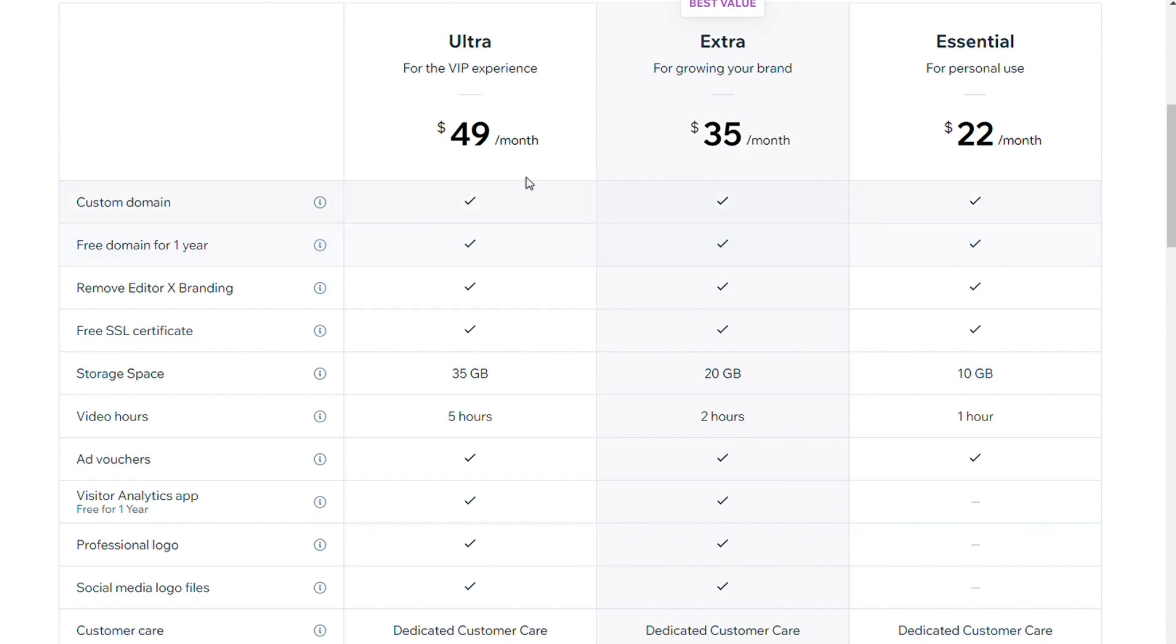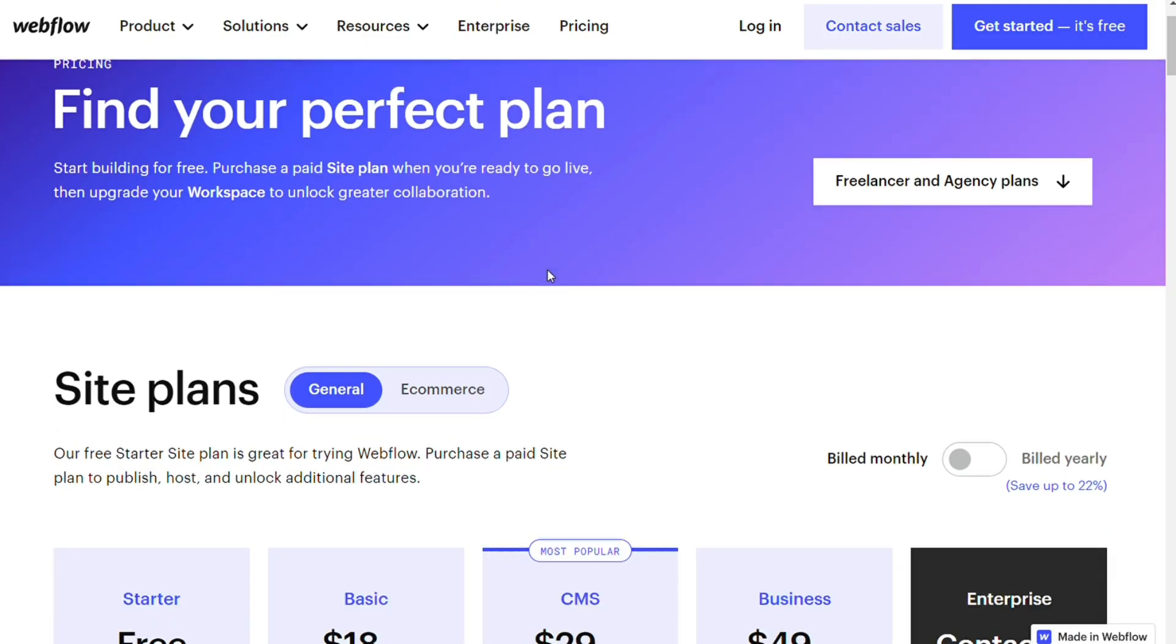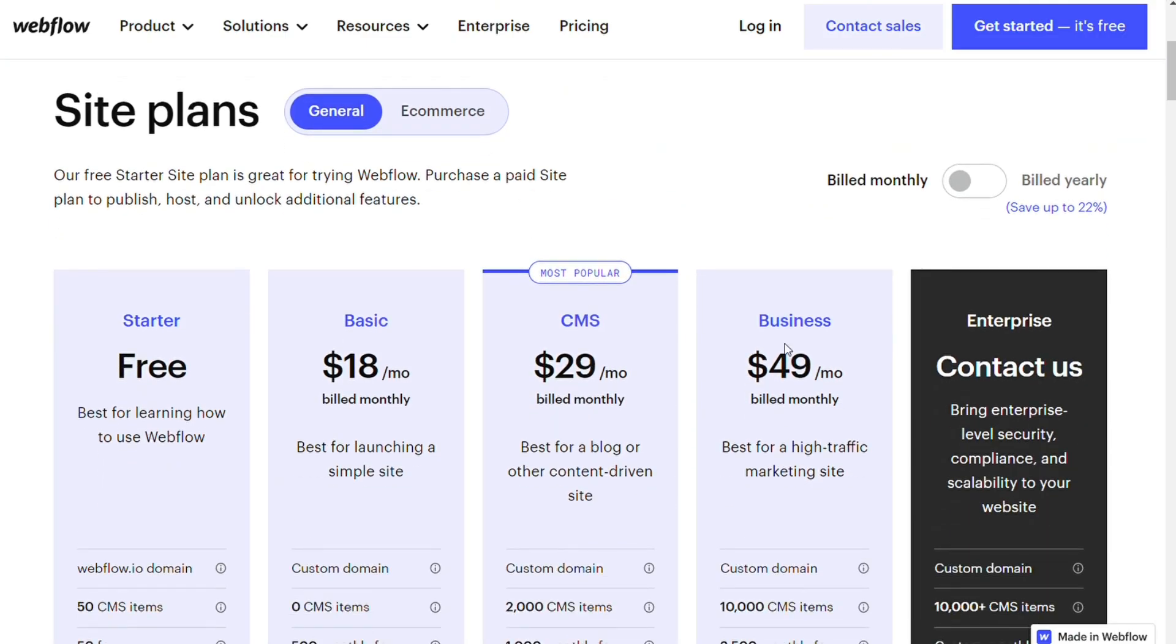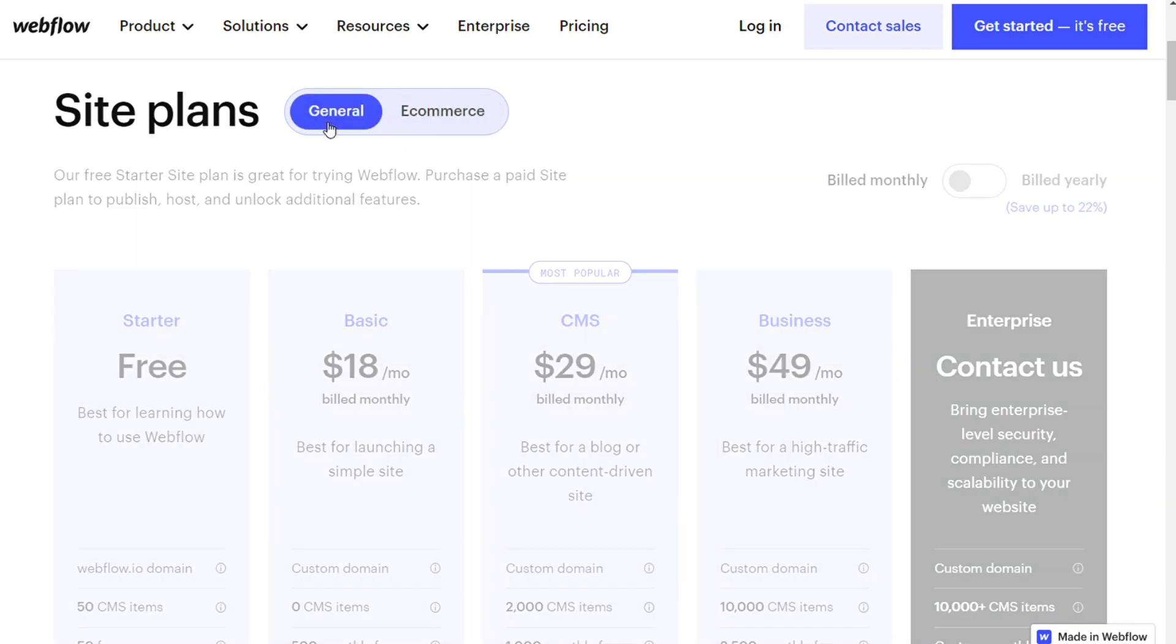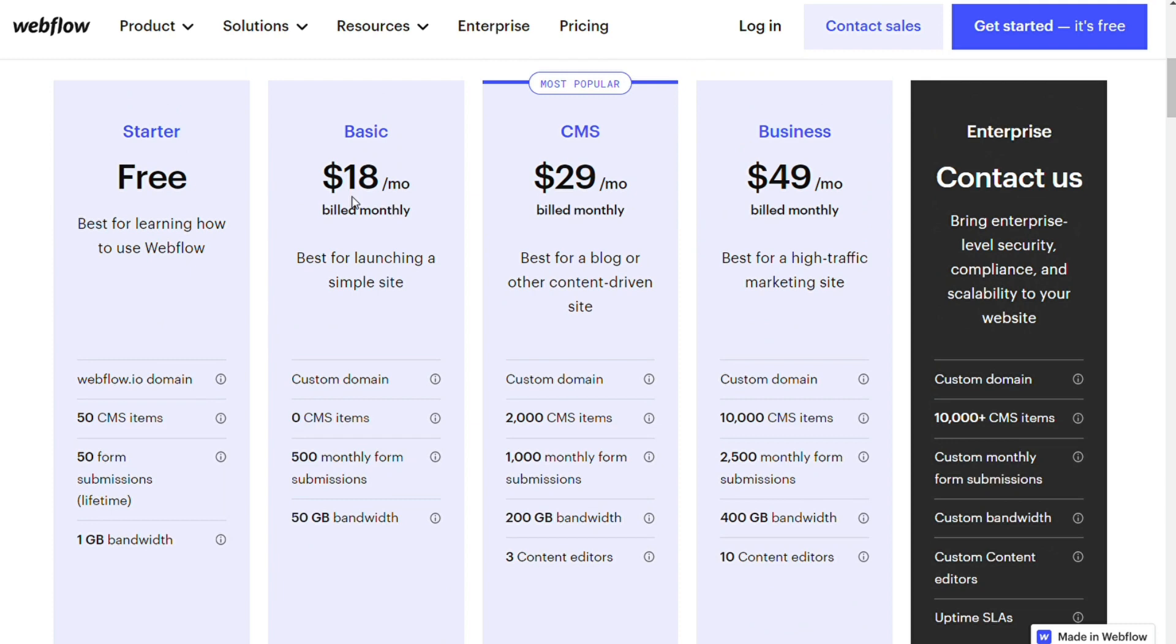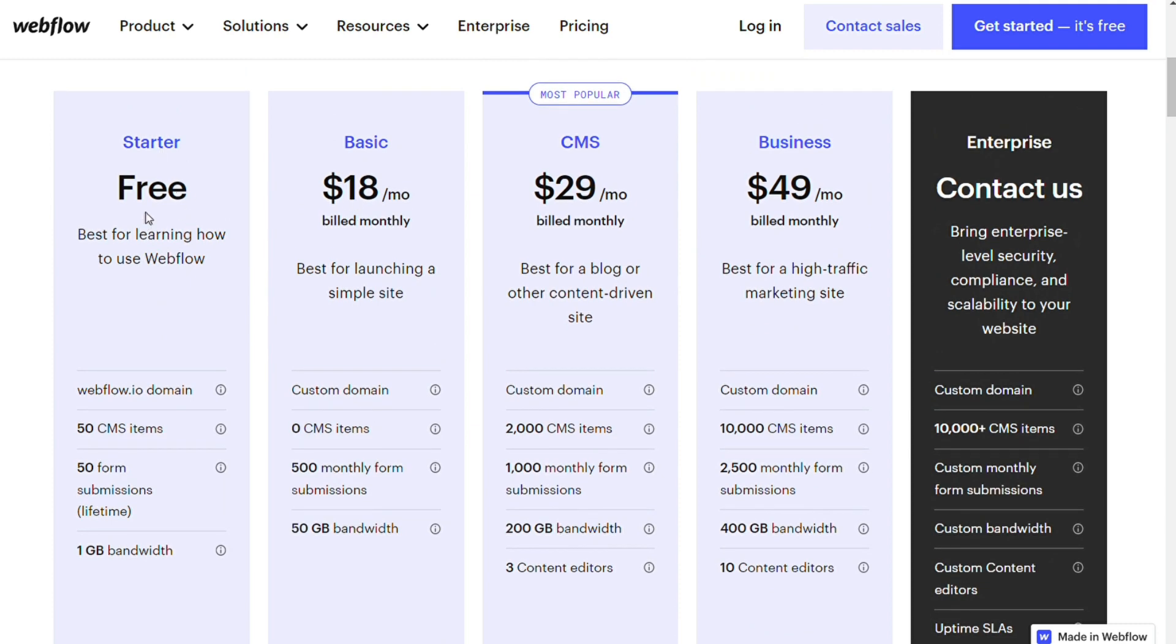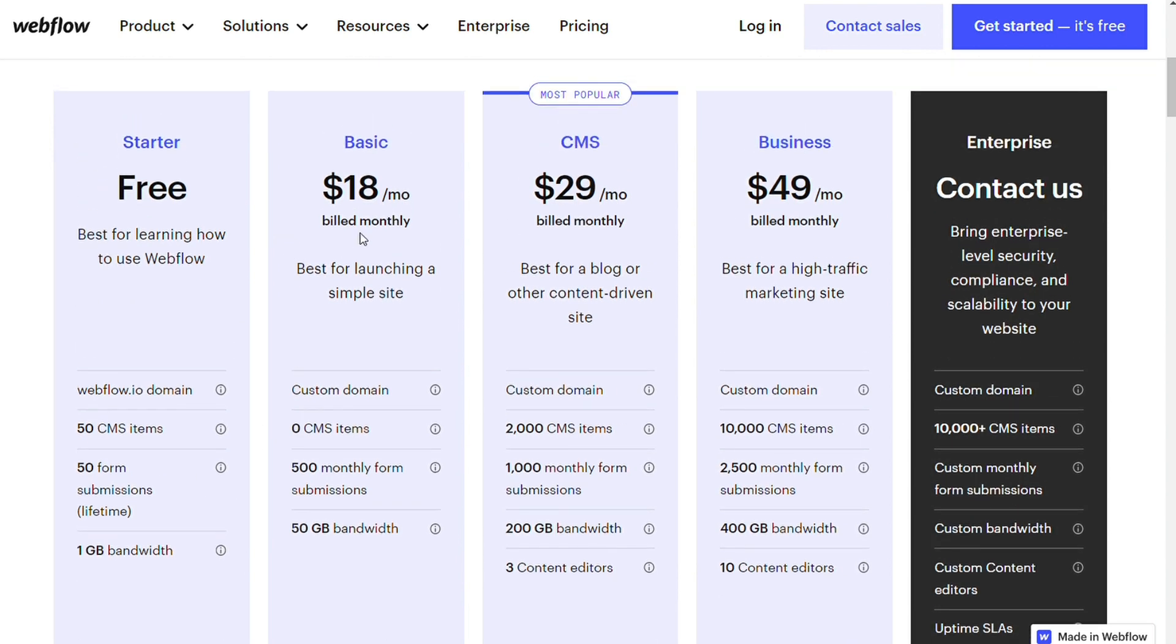Webflow's pricing options are more complex. There are seven plans split into basic and e-commerce options, but the basic plans add features as you upgrade. The starter plan is $0 per month for Webflow subdomain name, 50 CMS items, and 1 GB of bandwidth. The basic plan for $18 per month billed monthly doesn't support multiple users and doesn't offer a CMS. Those features require a CMS plan for $29 per month or a business plan for $49 per month.